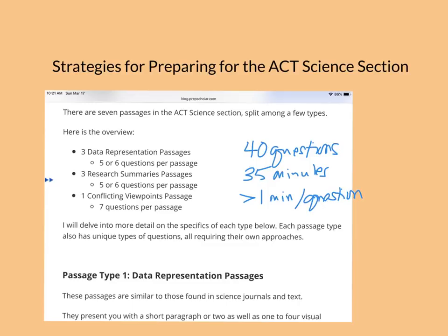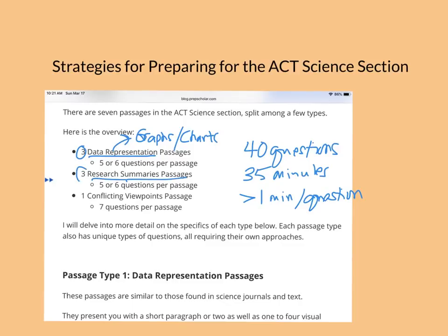The three types of passages you're going to have are: a data representation passage — there are three of those, and I call this section graphs and charts. The second type is called research summaries — there are also three of those. I call this the experiments type passage because it always has one or two experiments that you're comparing or answering questions about.